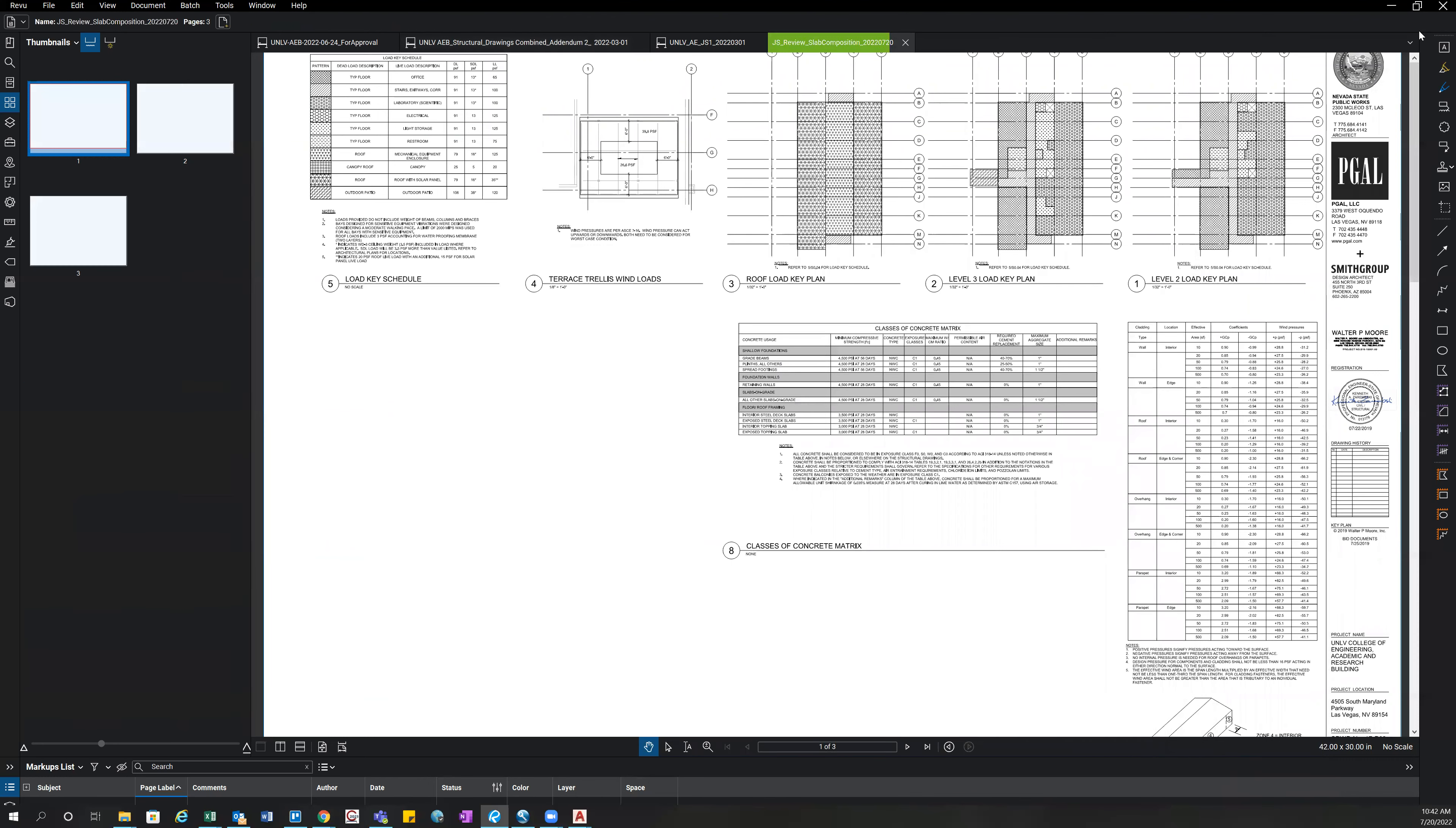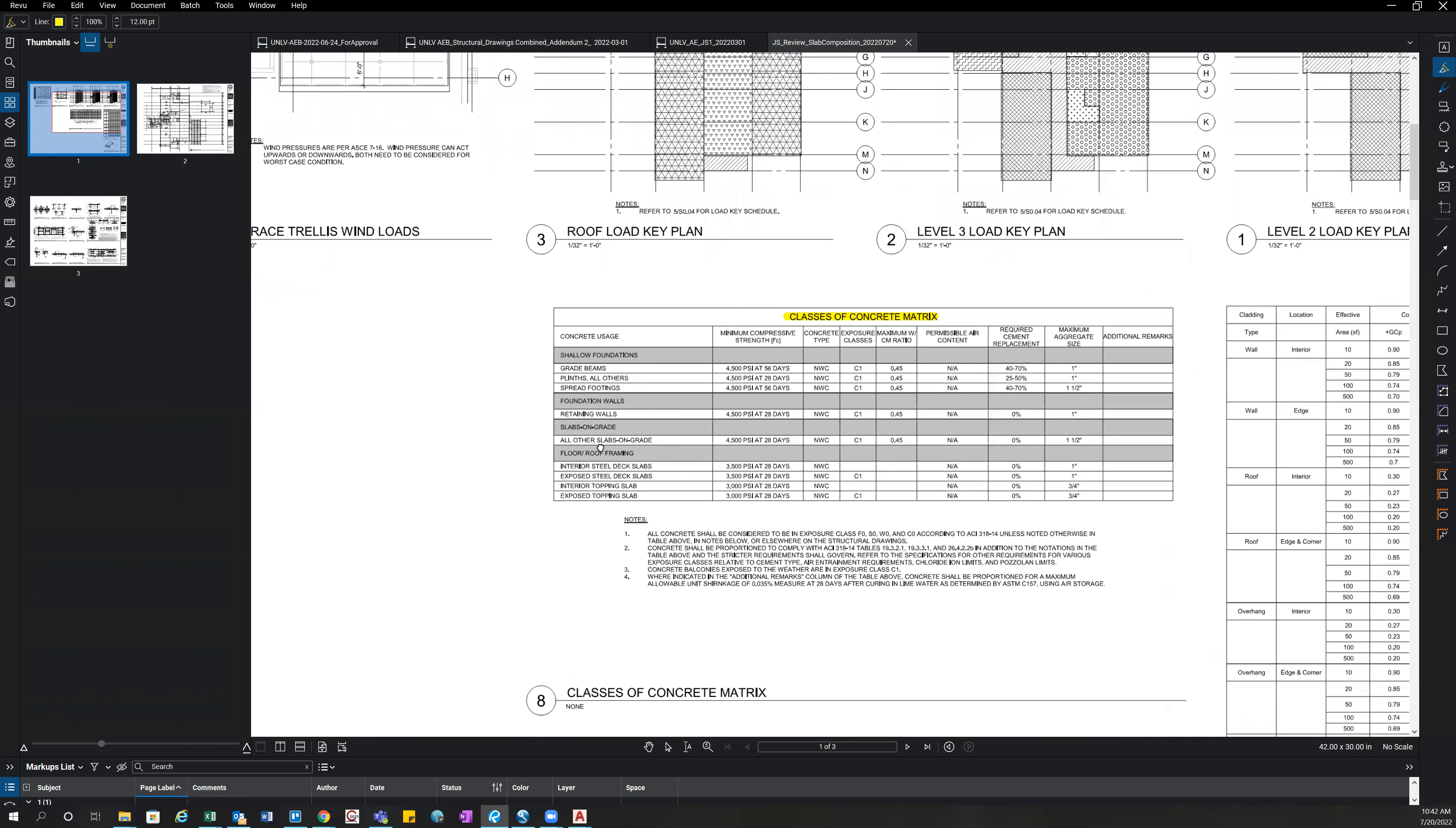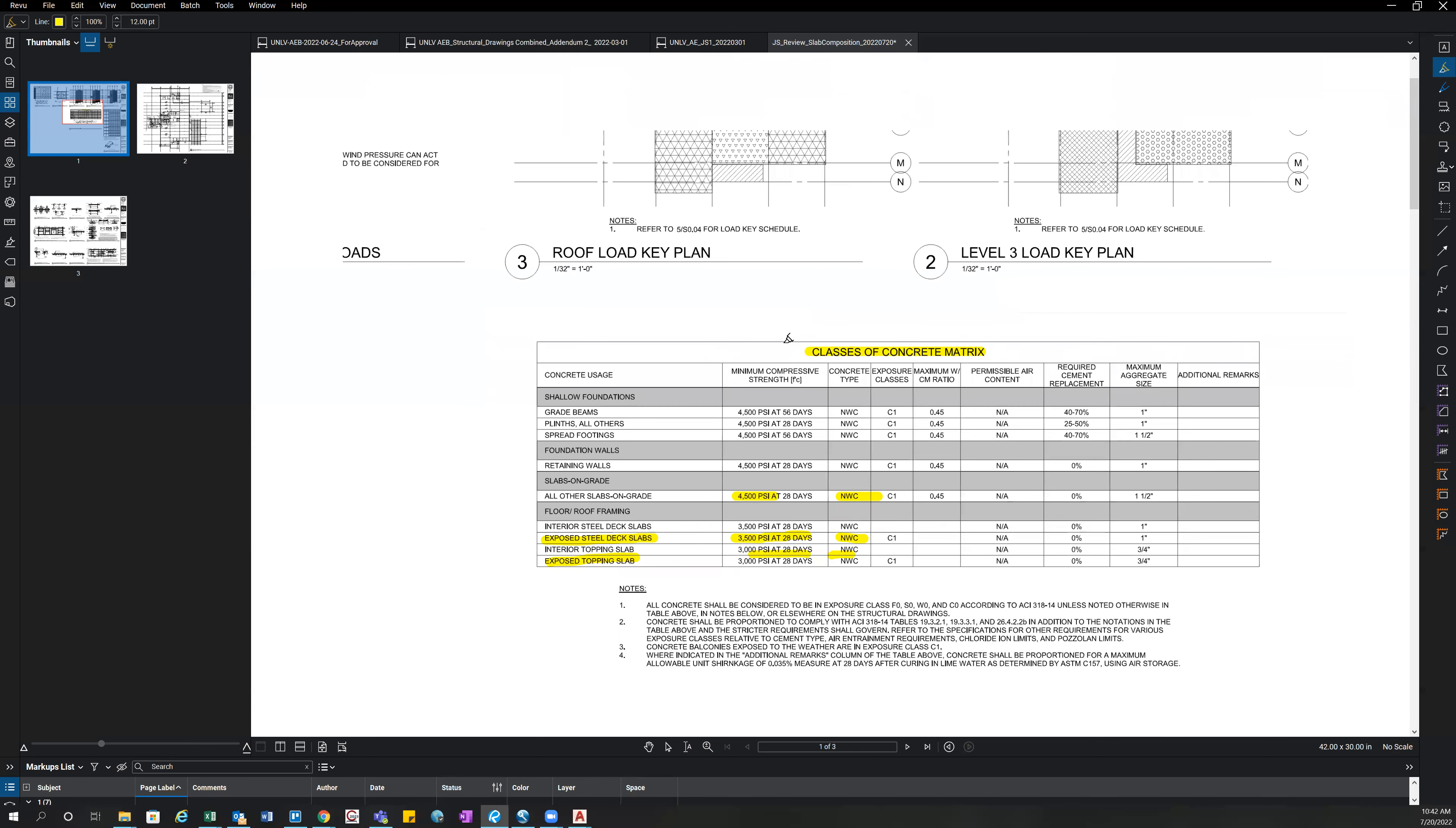So once it's extracted, you jump over to that file and you want to start highlighting any relevant information to that slab composition. So here we can find the classes of concrete matrix. You want to look for anything relevant to where our system is going to be anchored. So, of course, we have slab on grade, anything anchored to the slab on grade. We want to know the concrete strength and weight. And then any other decks we're attaching to, so any exposed steel deck slabs. You want to highlight that information like so.